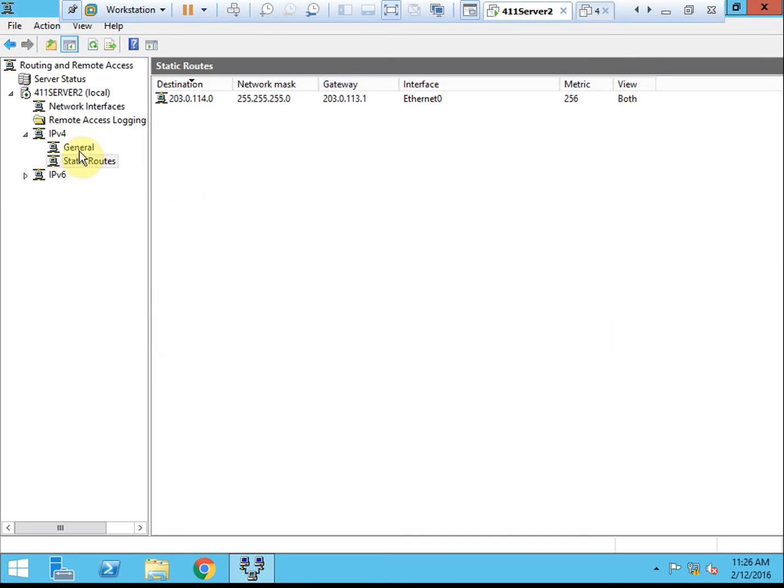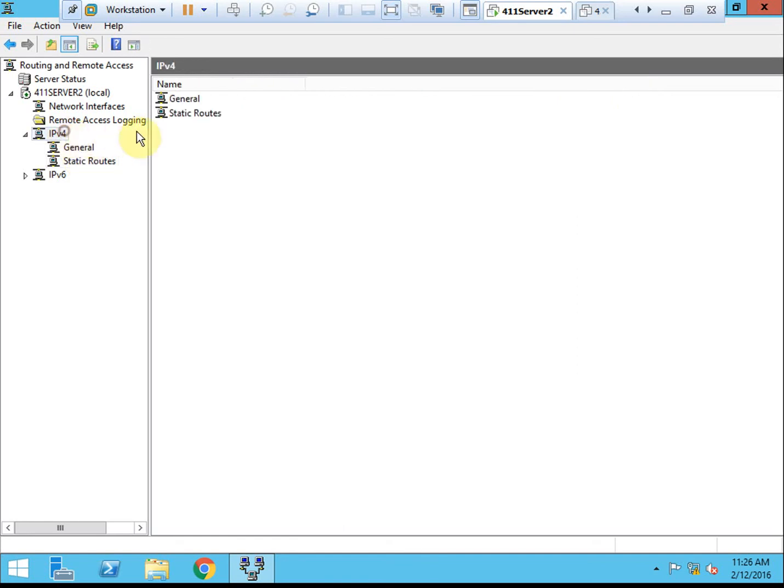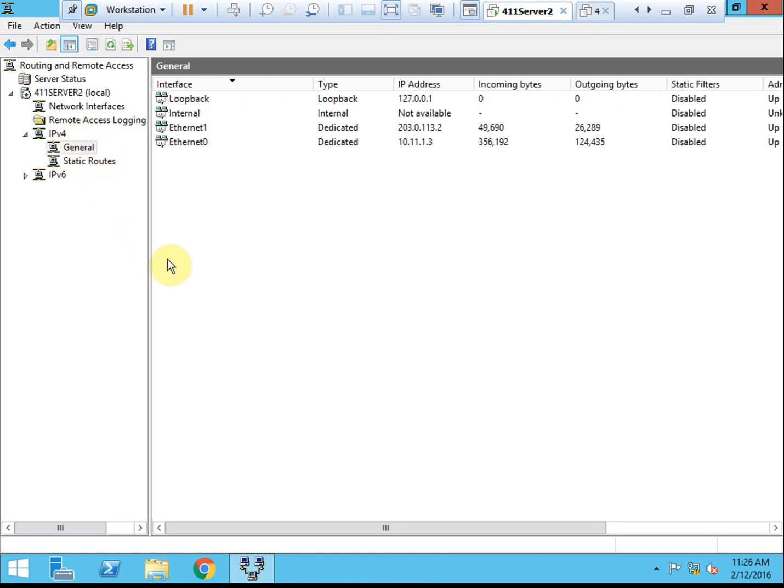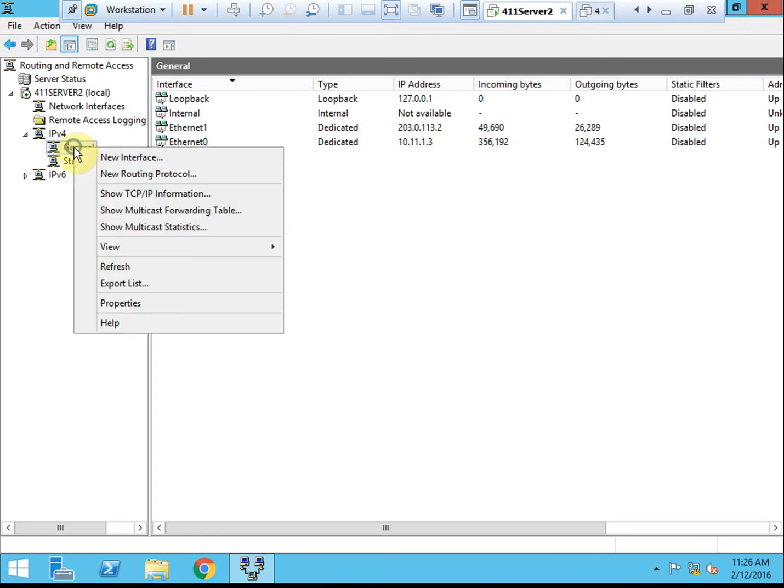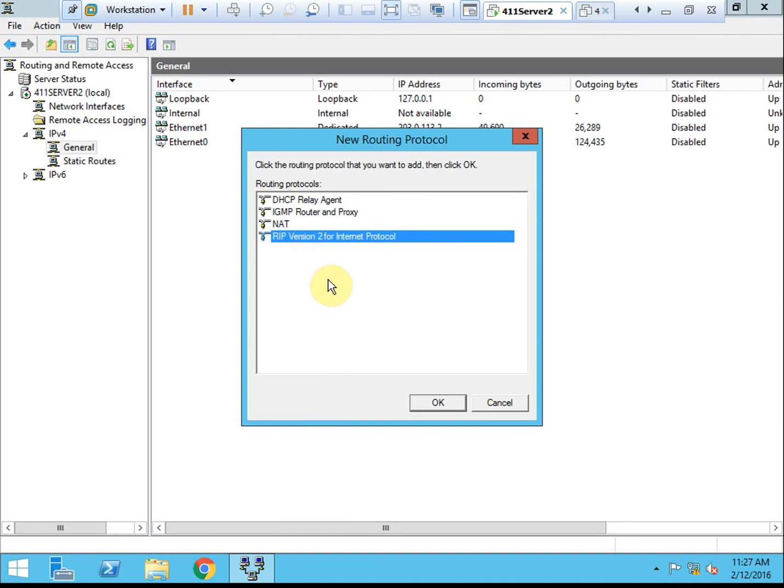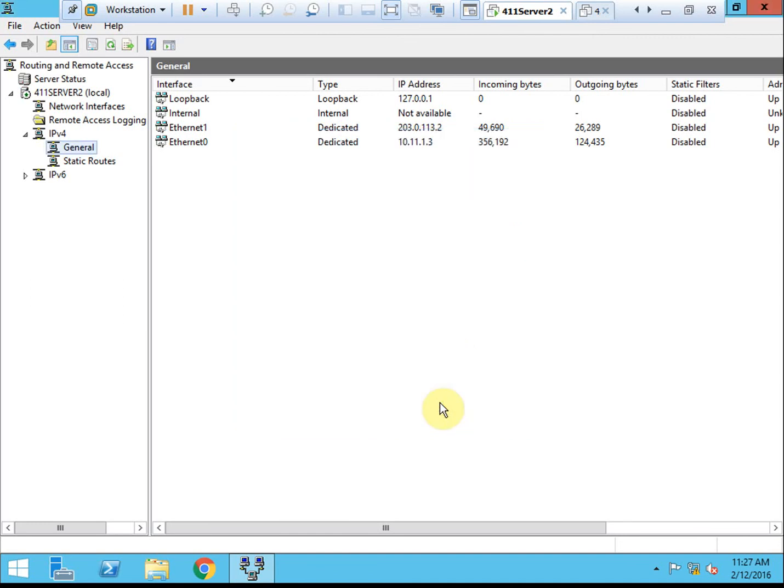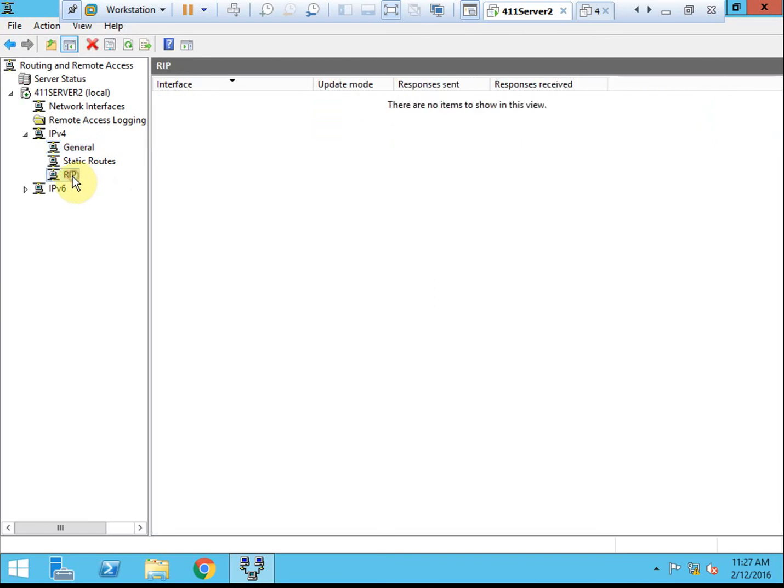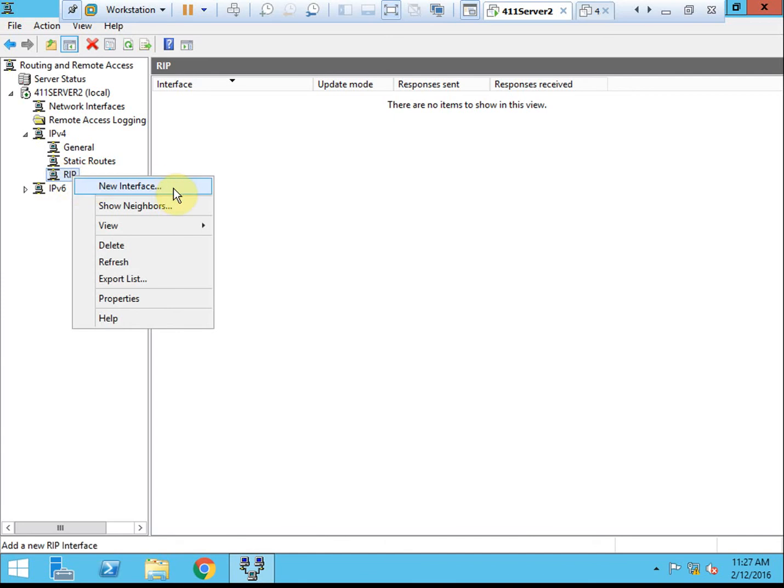Alright, so next we want to actually enable some routing protocols. Underneath our IPv4 node here, we want to select general. And if we right click on it, we can set a new routing protocol. So let's do that. We want to select RIPv2. By default, no interfaces are enabled for RIP. We'll need to go and do that manually.